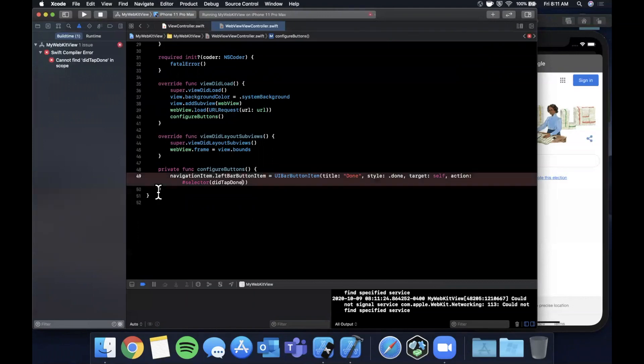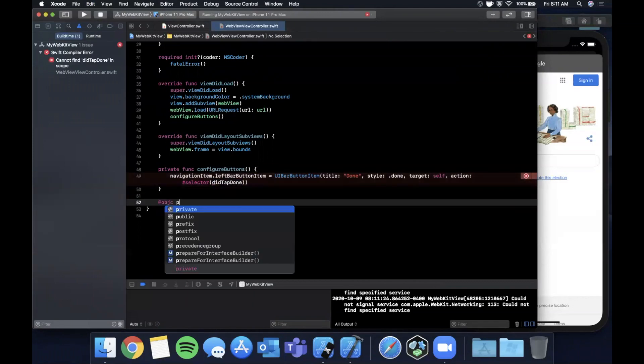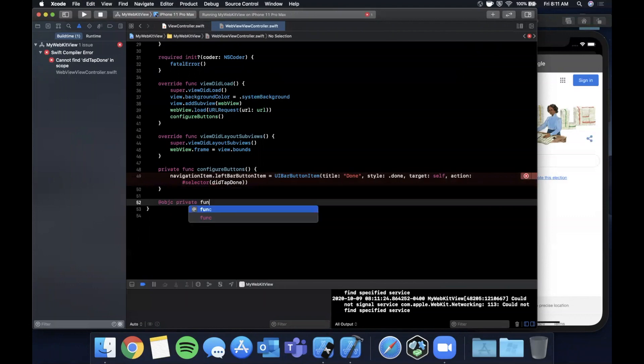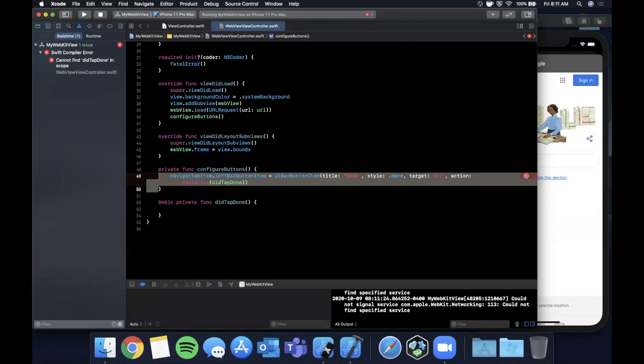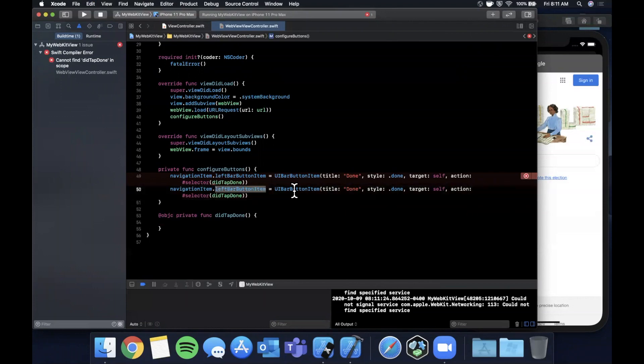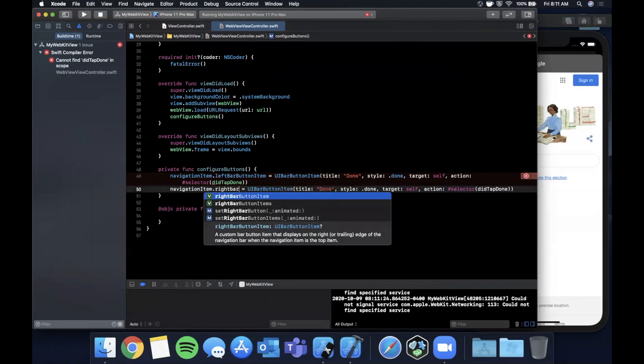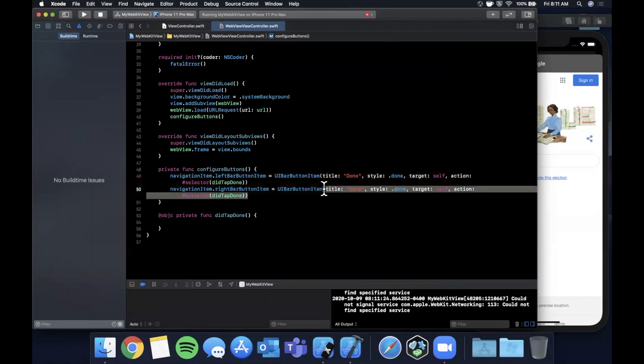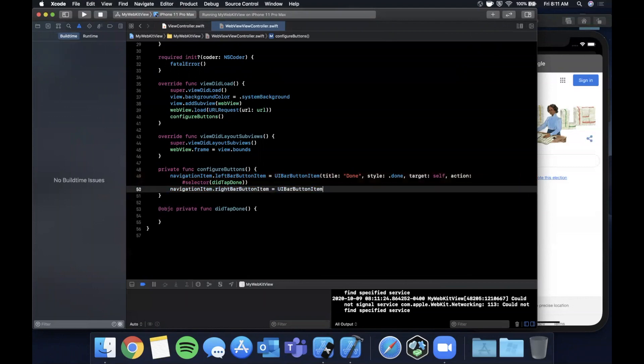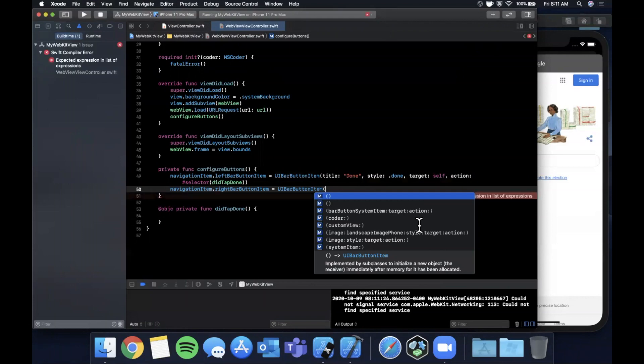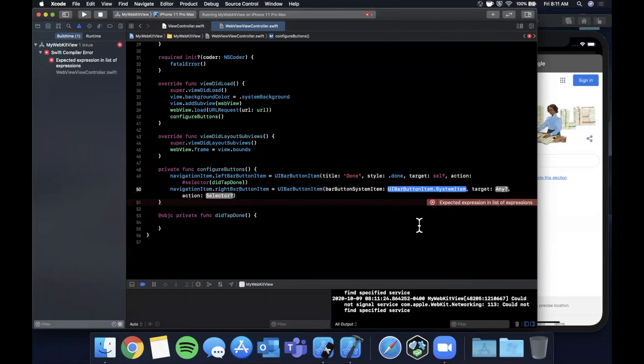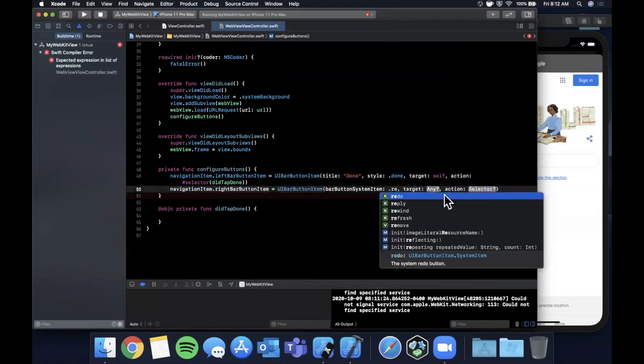I'm going to be lazy and copy and paste this and create a new function. I'm going to be lazy once more and copy and paste this and change this to be navigationItem.rightBarButtonItem.